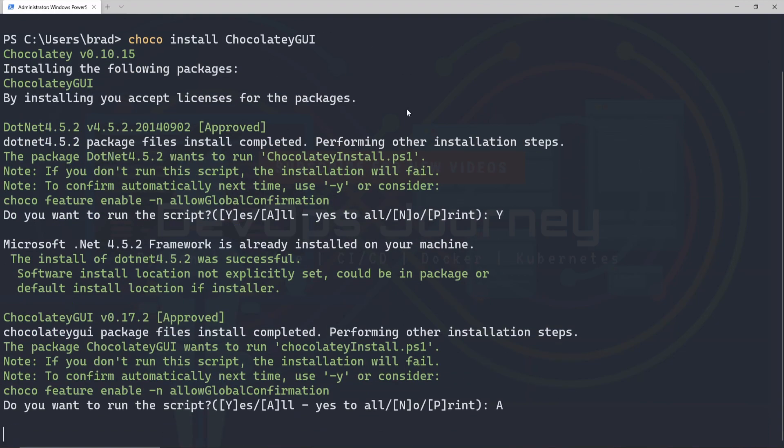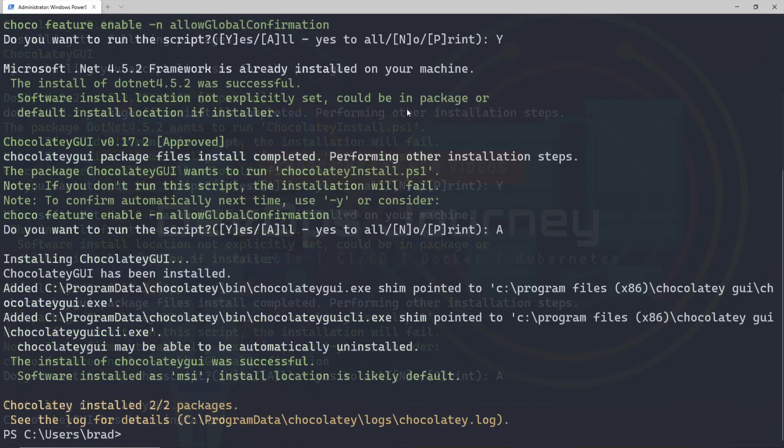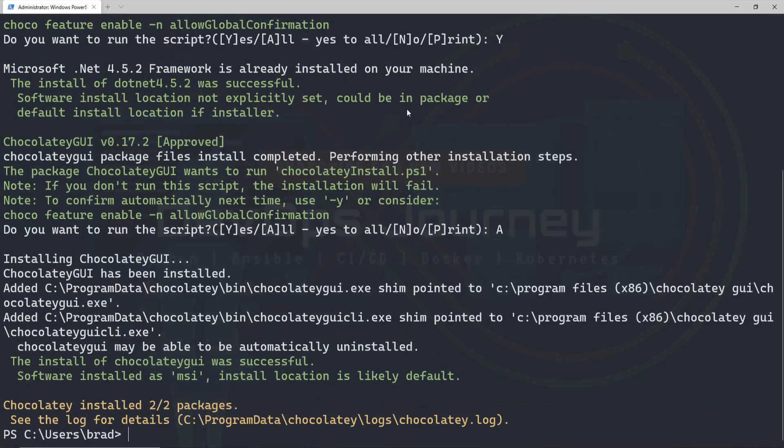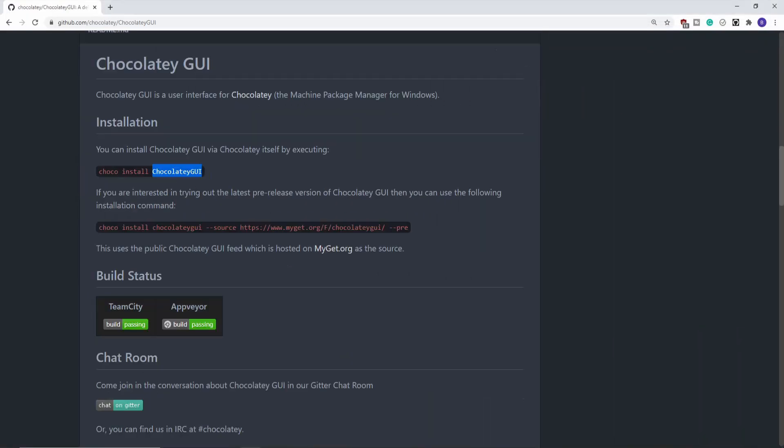Let's hit A to accept all these defaults. I'm going to let this all install, and I'll fast forward to the end of the installation. All right, that was actually pretty quick to install. Let's have a look at what's next on GitHub.